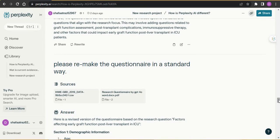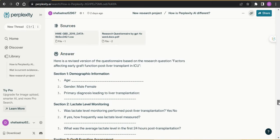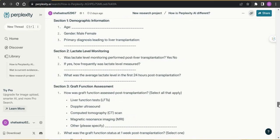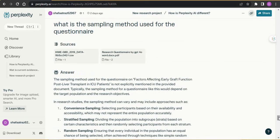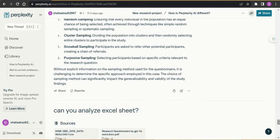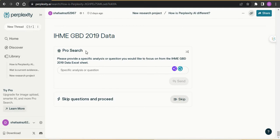I also uploaded a research questionnaire. I asked Perplexity to remake it in a standardized way. For example, if you generated a proforma or questionnaire and are not sure if it is good or needs correction, just upload it and ask it to refine it. It refined and regenerated the whole questionnaire, and I asked many more questions regarding my data. This was just one example of what it can do.